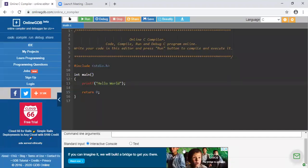Hello everyone. In this lecture we will see pointers in C. First of all, what is meant by pointer? The pointer is a variable which stores the address of another variable. This is the standard definition of a pointer.